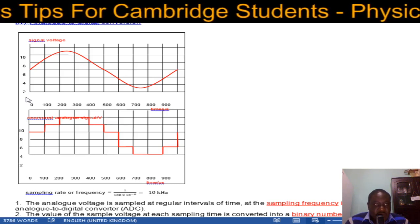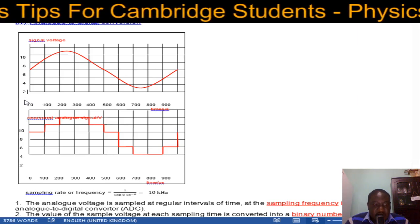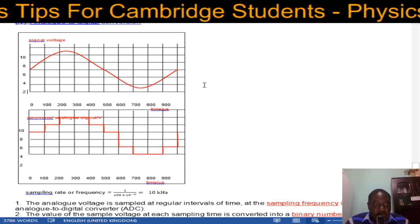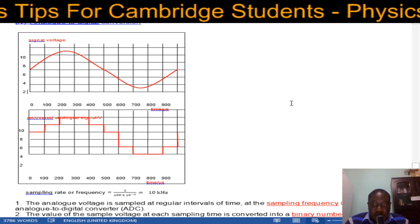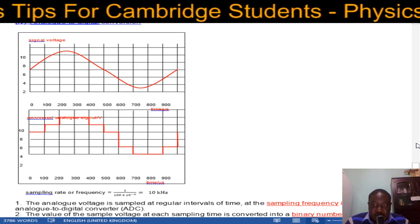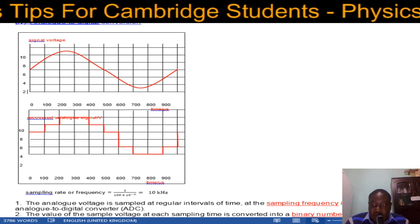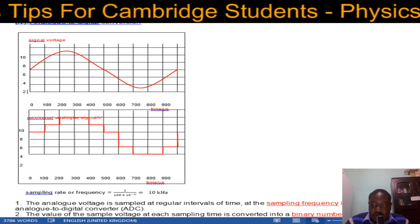After correcting the graph, we'll continue with the lesson. The rest will be in part two of this video. Signing out.